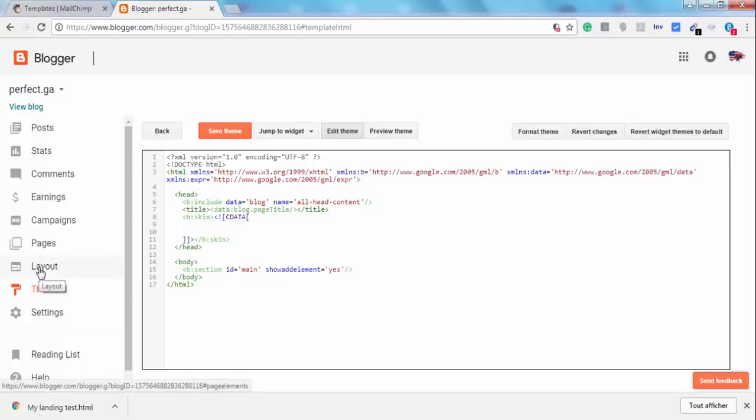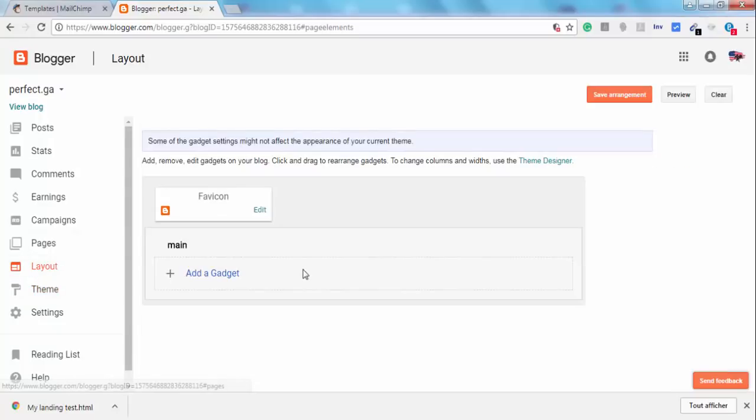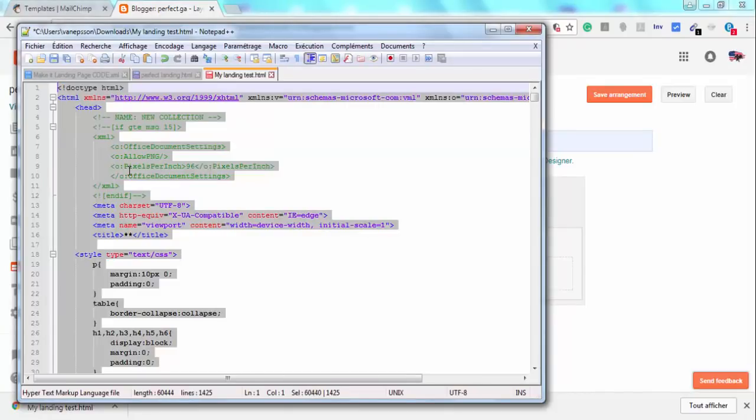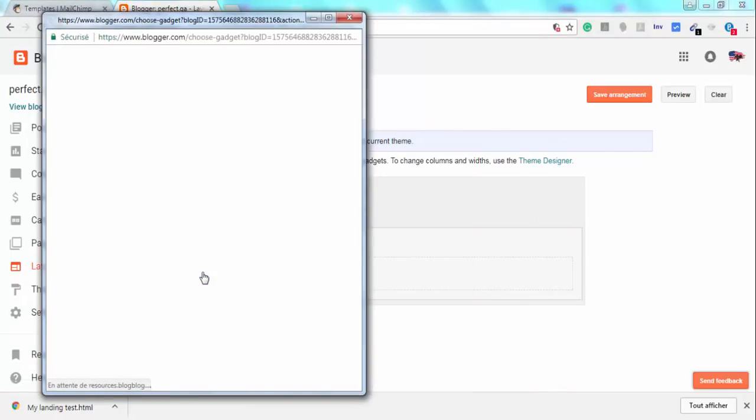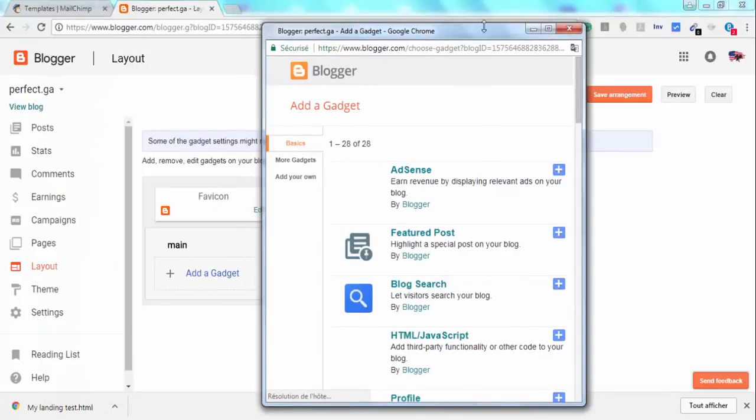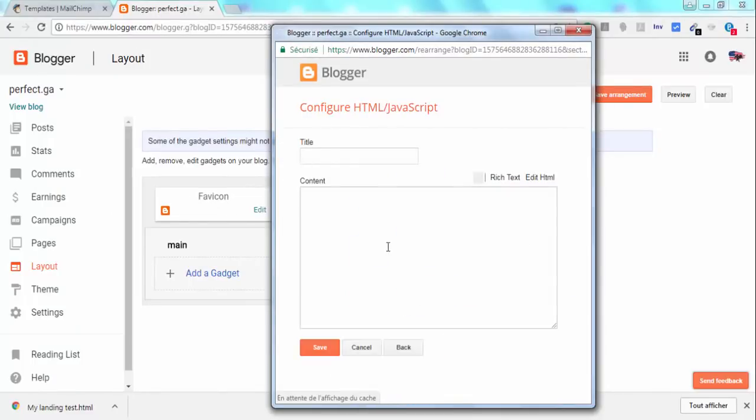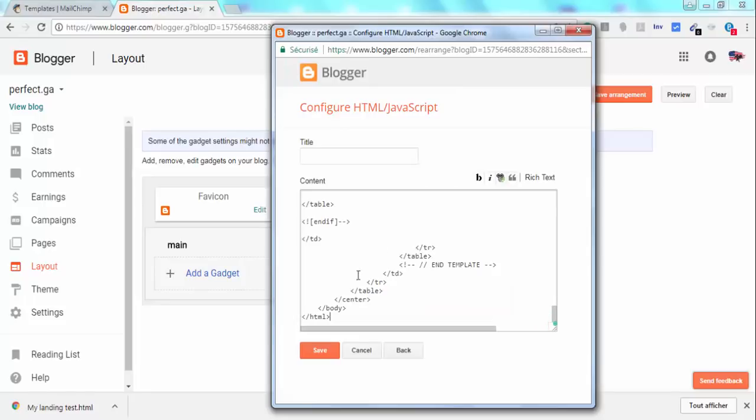After that, go to Layout. Go back to our downloaded landing page from MailChimp.com and select all, then copy. And paste it. In Blogger, we have to add a new gadget, a new HTML gadget, and then paste this code on it. And then click on Save.